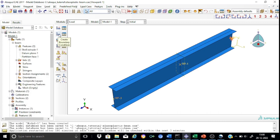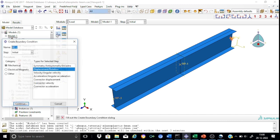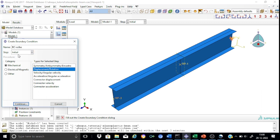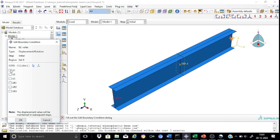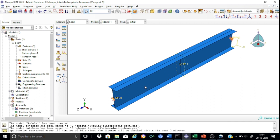Now let us create one more boundary condition called 'BC roller', for the roller support on the other end of the beam, applied in the initial step. Select reference point RP3 as the region. For the roller support, u3 must be allowed, so we restrain only u1 and u2. The boundary conditions at both supports are now applied.